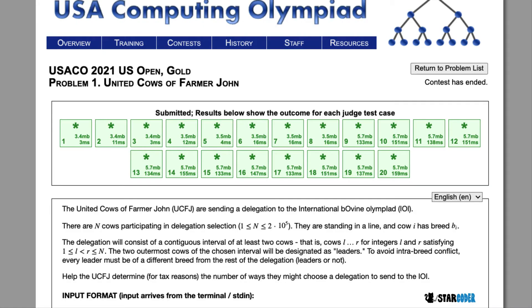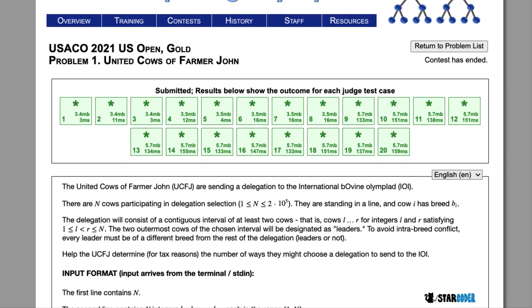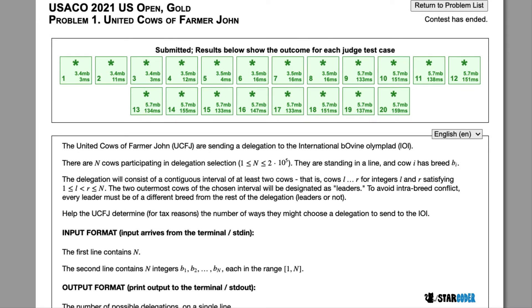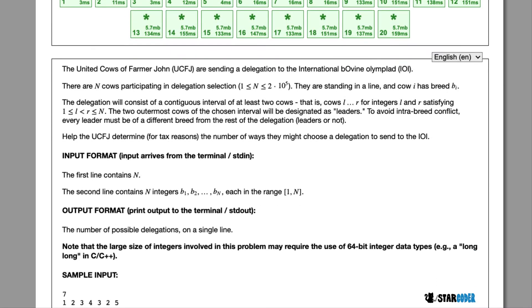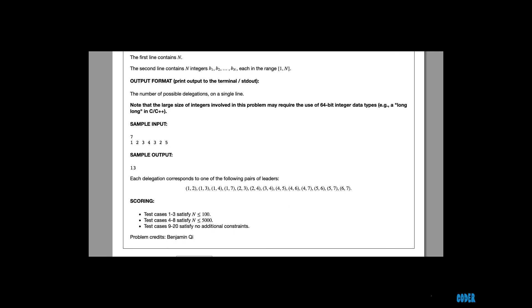Today we're going to be looking at the 2021 US Open problem, United Cows Affirmer John. In this question, the UCFJ are going to send a delegation of cows to the IOI. Out of the N cows that we can pick from, each with a breed type, we're going to have to pick a contiguous interval of cows so that the first and the last cow have a unique breed type, and we want to count the number of ways we can pick a delegation. Let's look at the algorithm for this question.